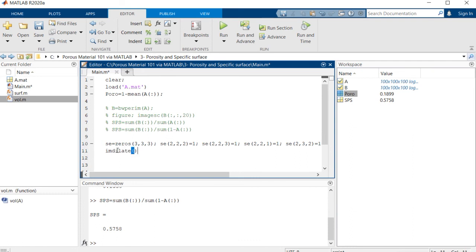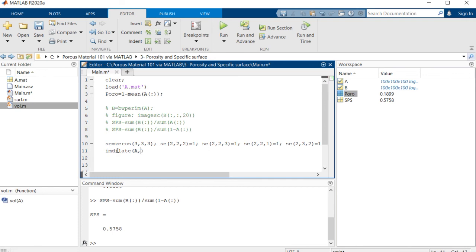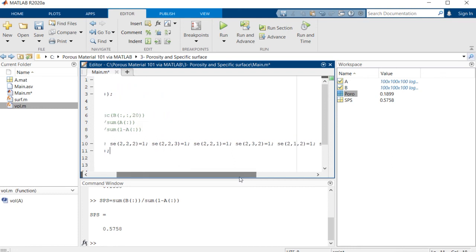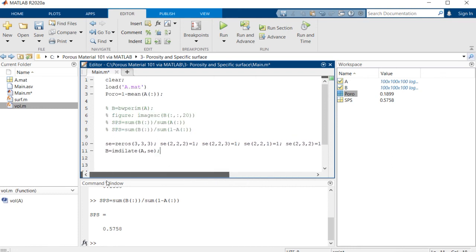So we use A in this command and we put the output inside matrix B. And when we do this,